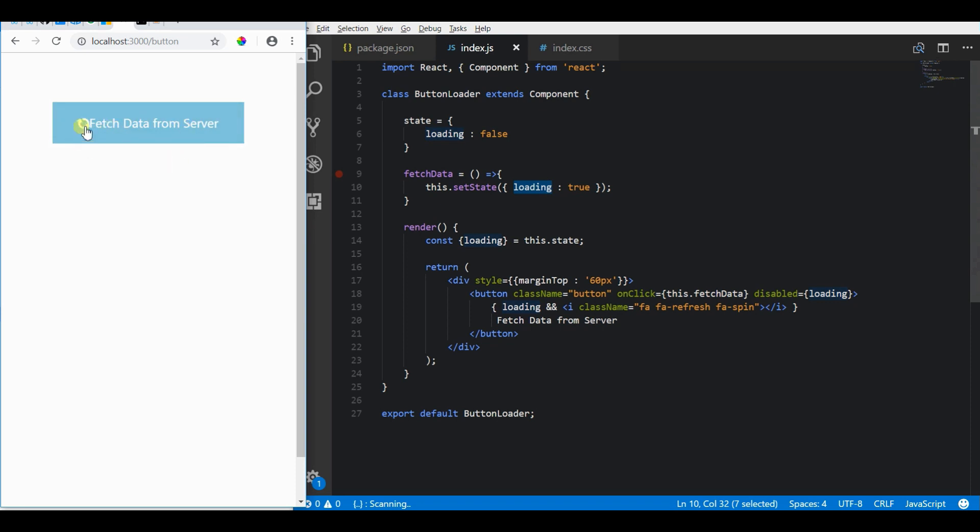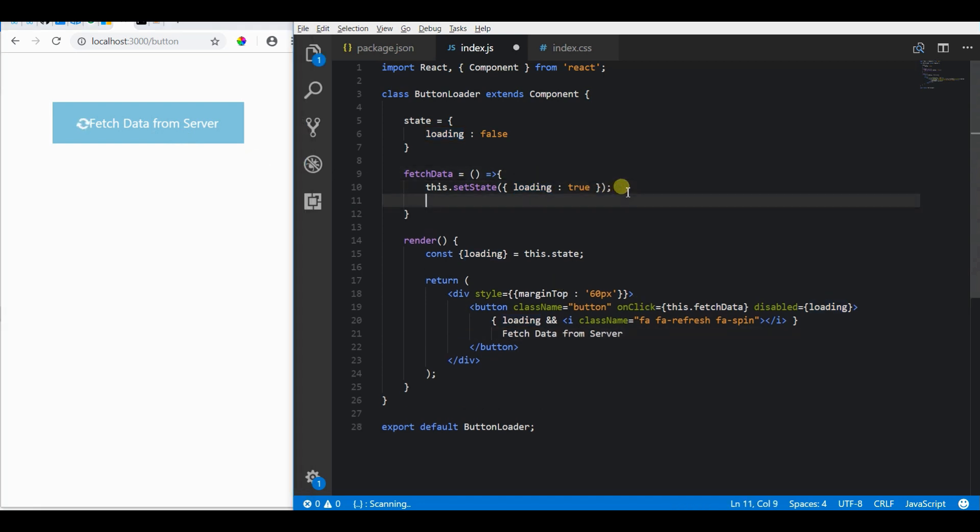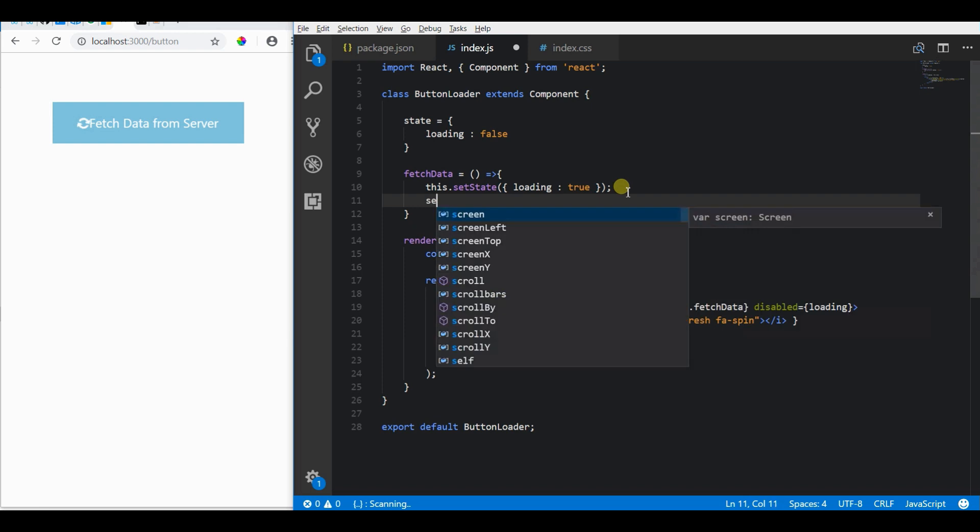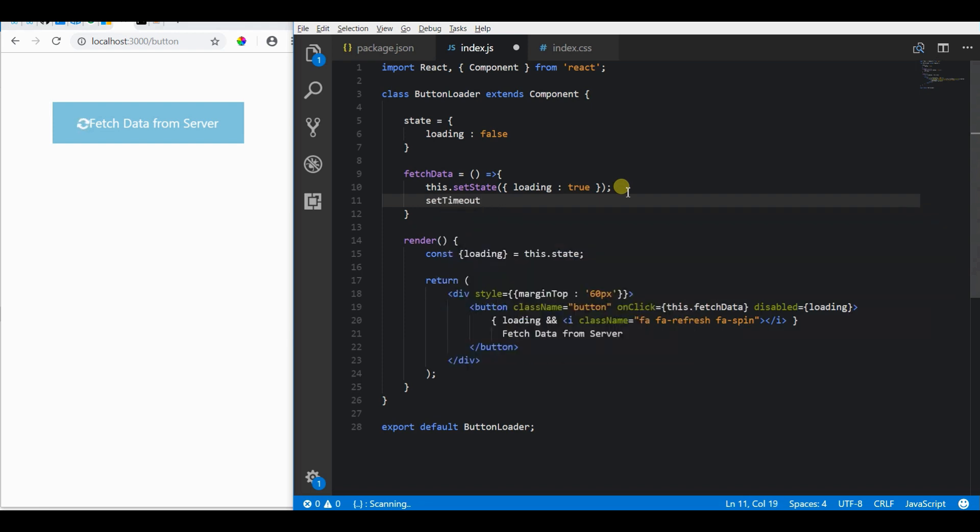So here when we click the button, it will update the state with true which in turn renders the spinner inside the button. Now you can see the spinner as I mentioned before.